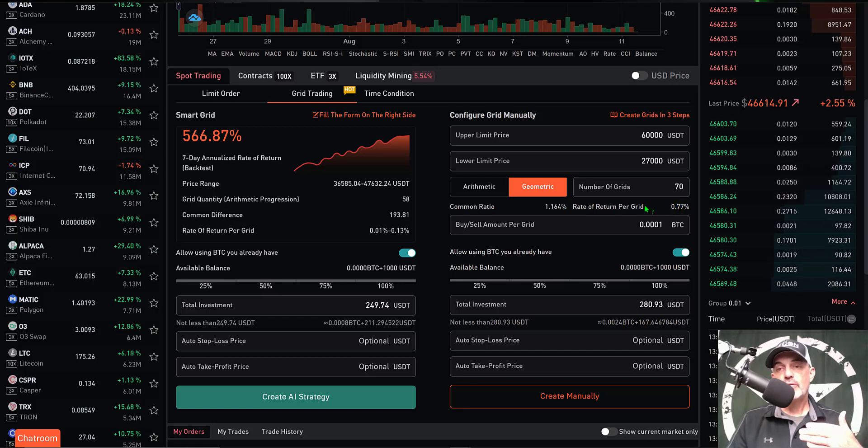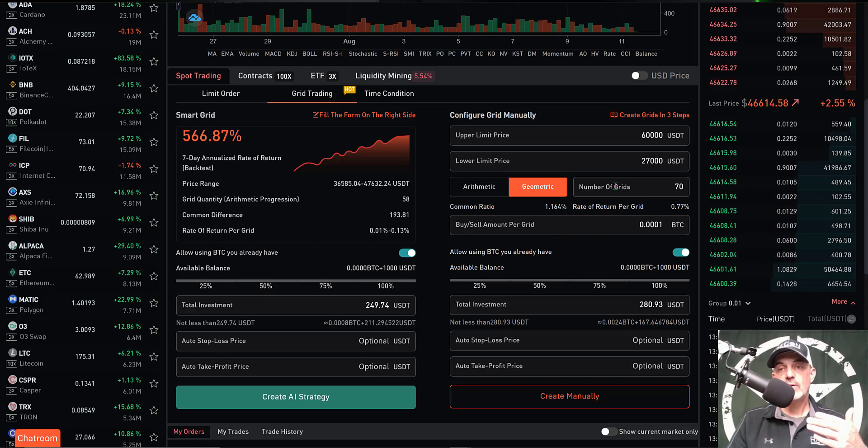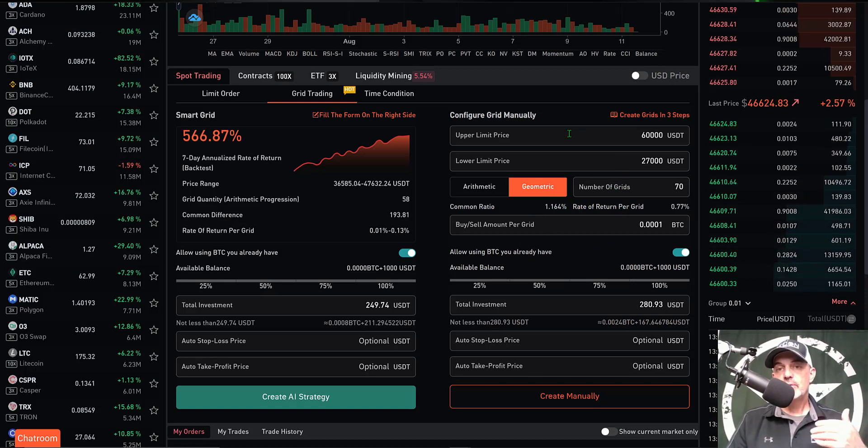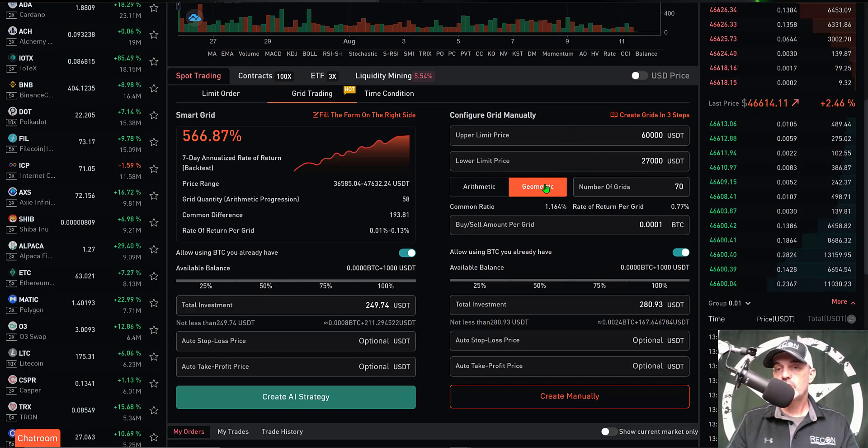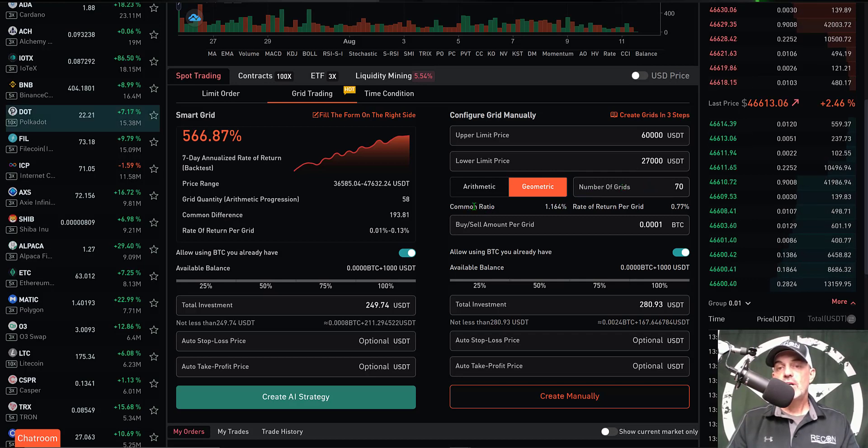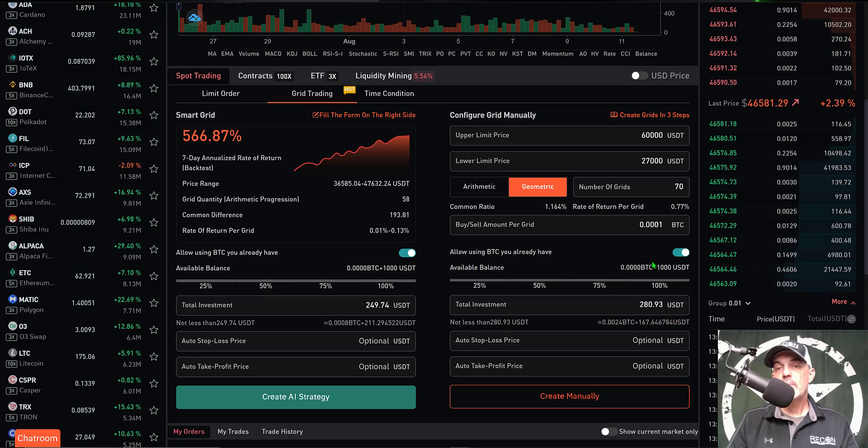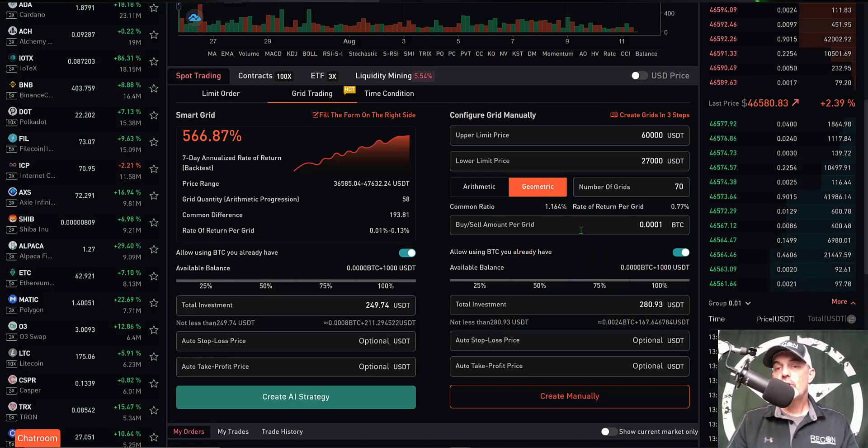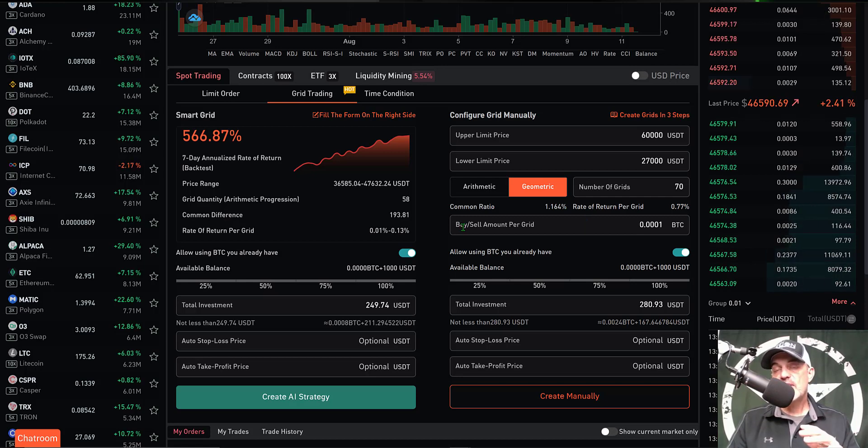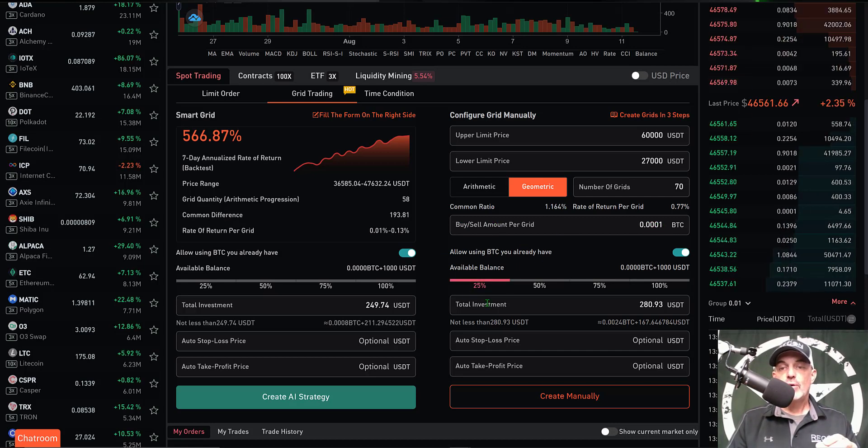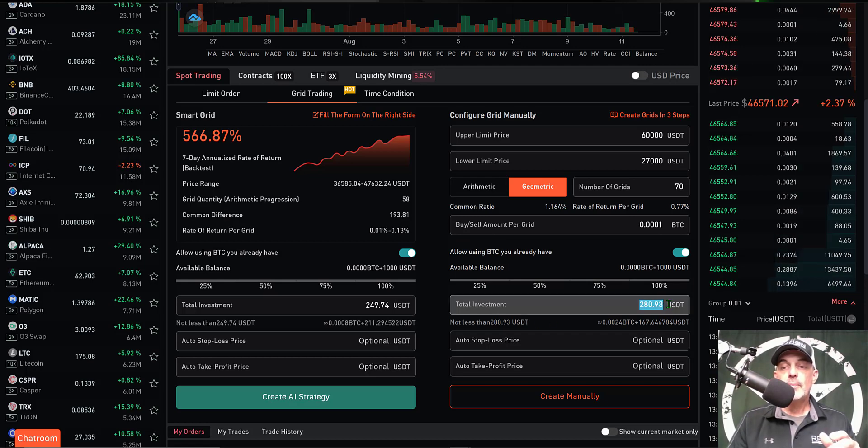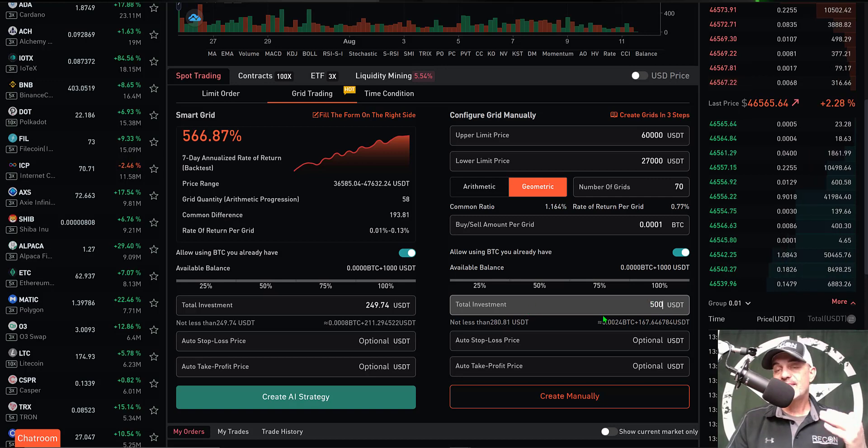For me, I actually prefer geometric, so in this case I'm going to stick with these settings. That includes the upper limit of $60,000, the lower limit price of $27,000, geometric, number of grids 70, my common ratio will be 1.164% spacing. My rate of return per grid will be approximately 0.77%. The bot will buy or sell each time the price hits one of the grids 0.0001 BTC. The total investment required is $280, but I'm going to bump that up and give this bot $500 USDT.